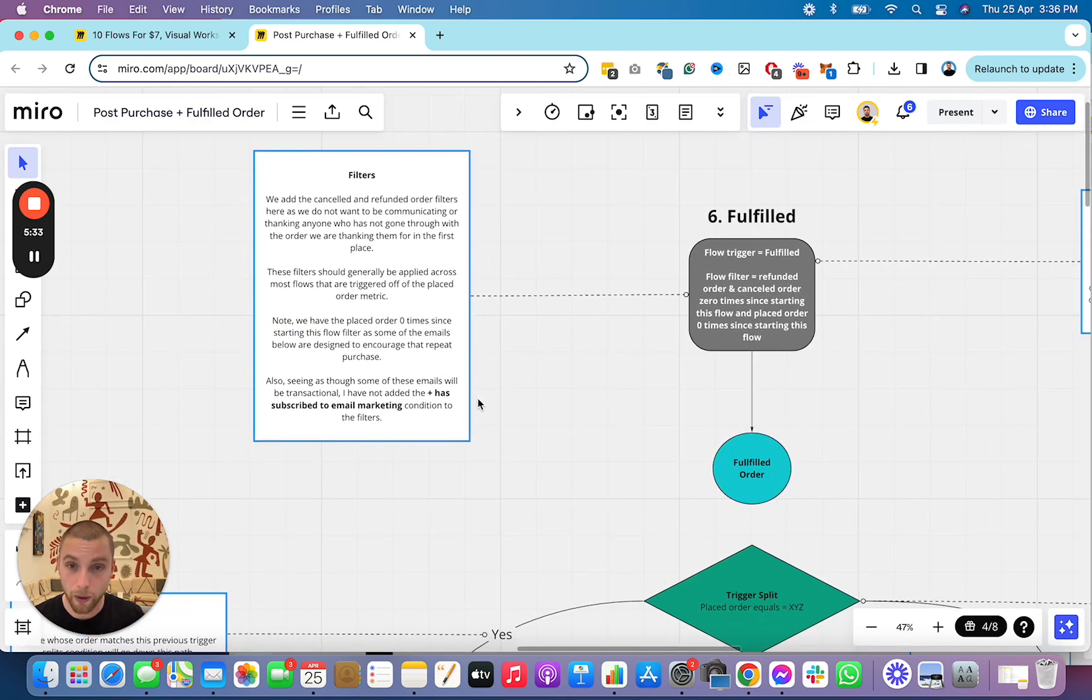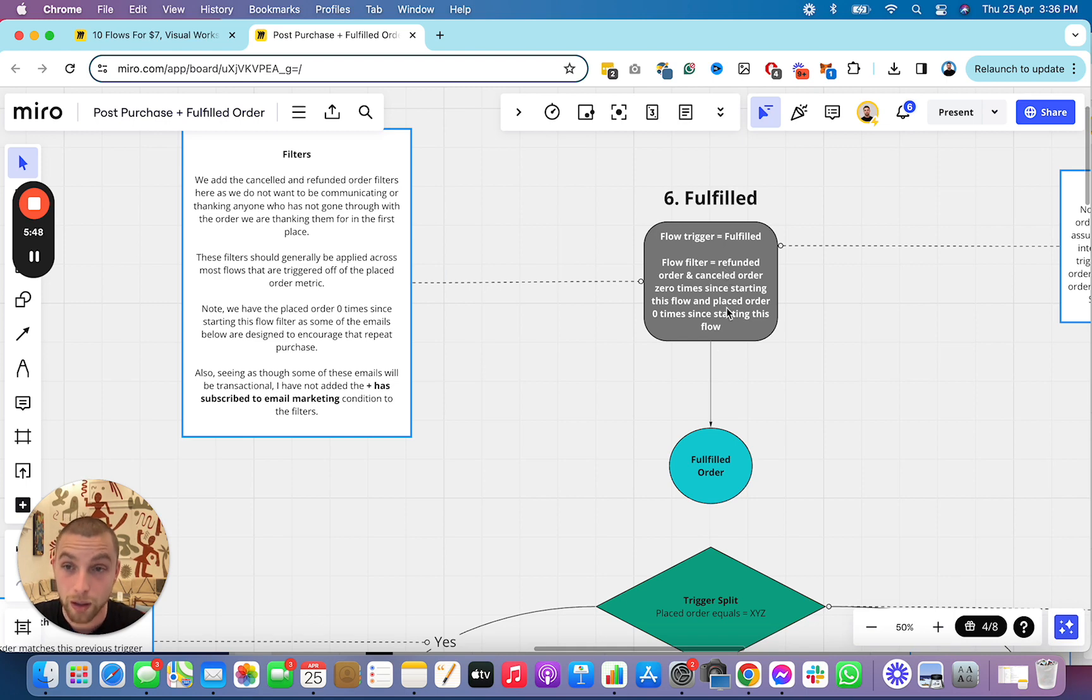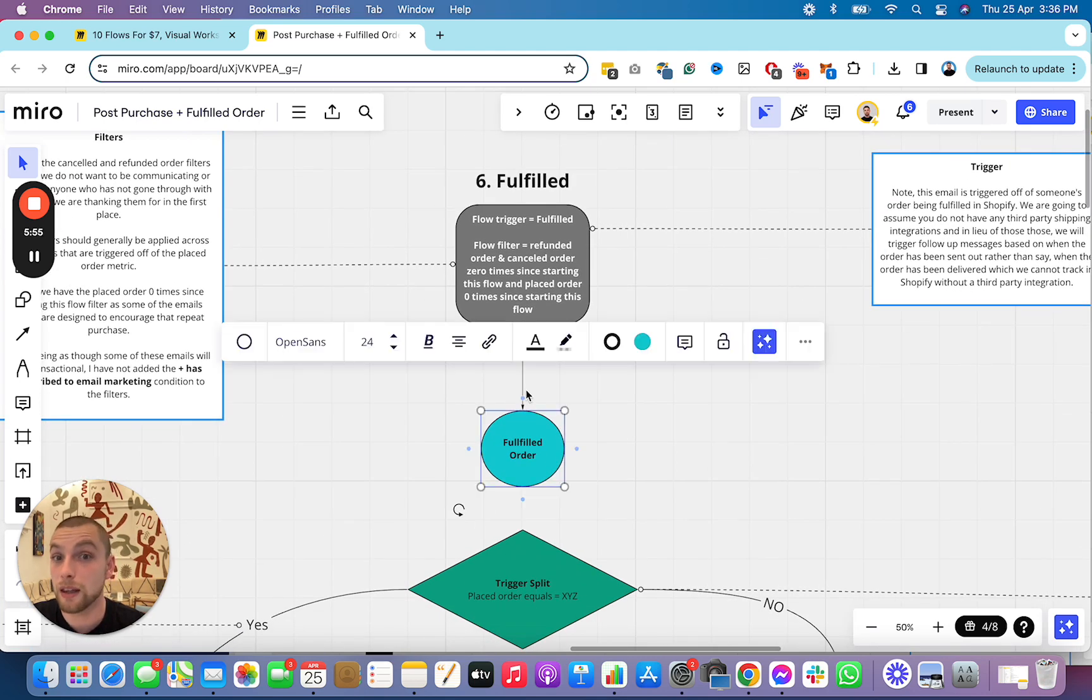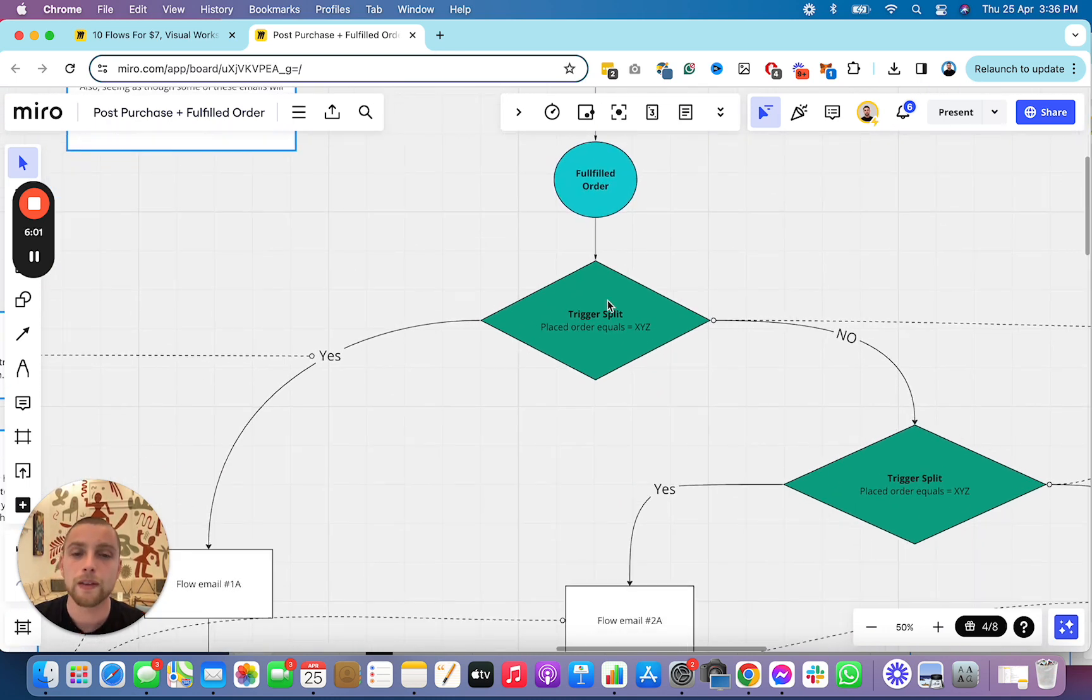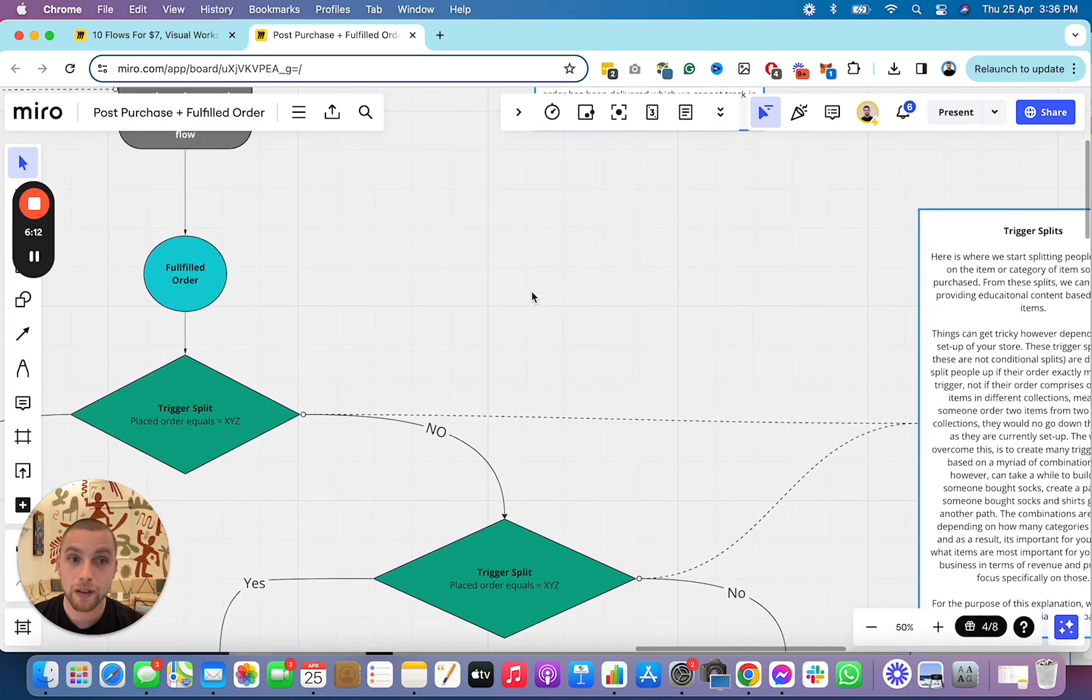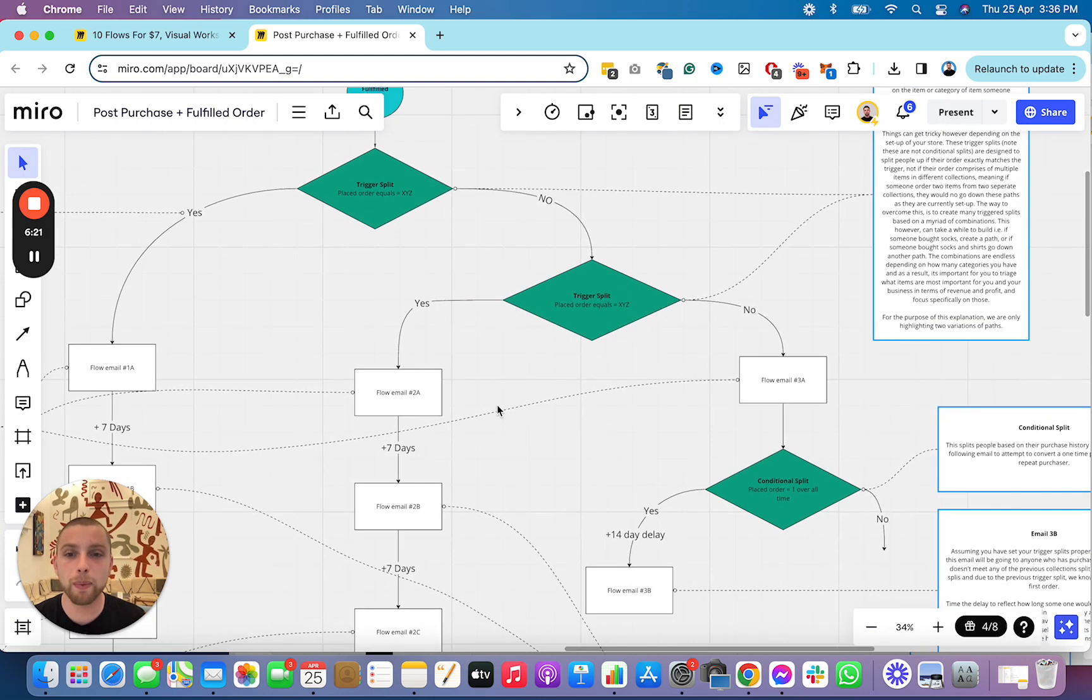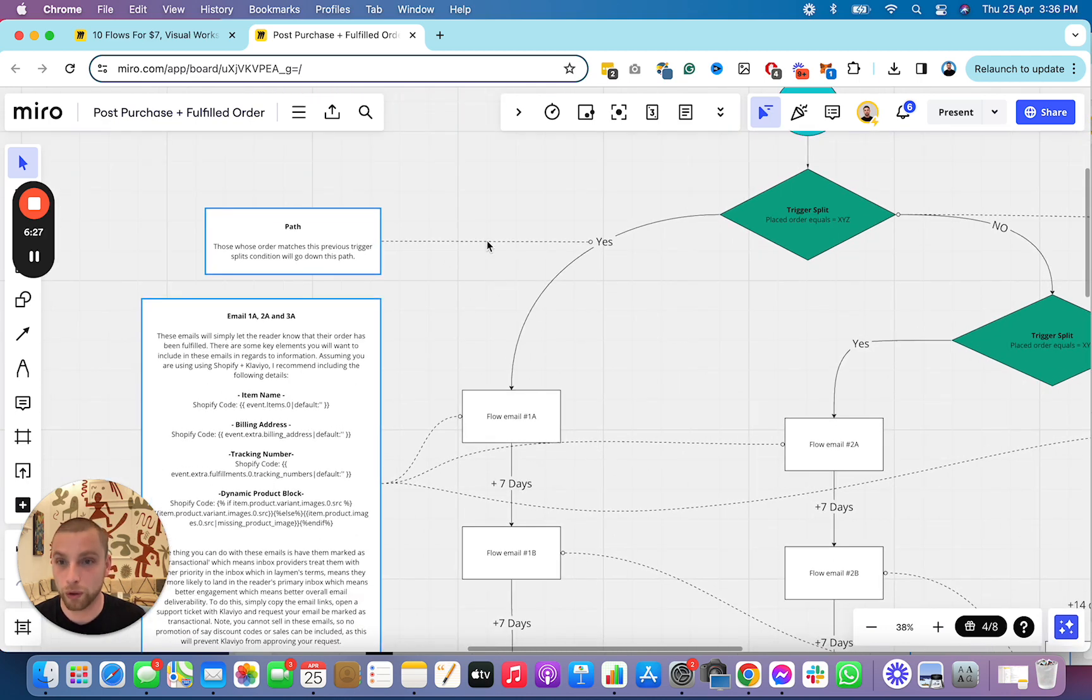The fulfilled order flow is where things get even more interesting. This is triggered off of somebody fulfilling their order, not placing their order, fulfilling their order. And it also ensures that people who refunded or canceled their order do not get this flow. And if they place an order during this flow, it kicks them out as well. So, here's how it works. The flow is triggered off of somebody fulfilling their order, and then we send them down these trigger splits. These trigger splits are going to split people off based on the item or collection that they've ordered. This is where it gets nitty-gritty. We're going to split people off based on their categories of interest because then we're going to start educating people in these sequences based on the collection or the item that they've ordered.